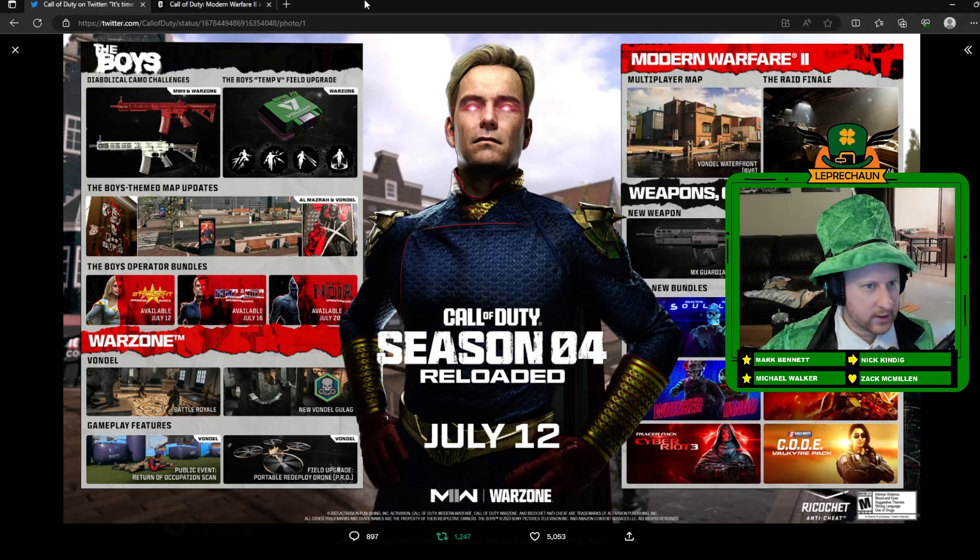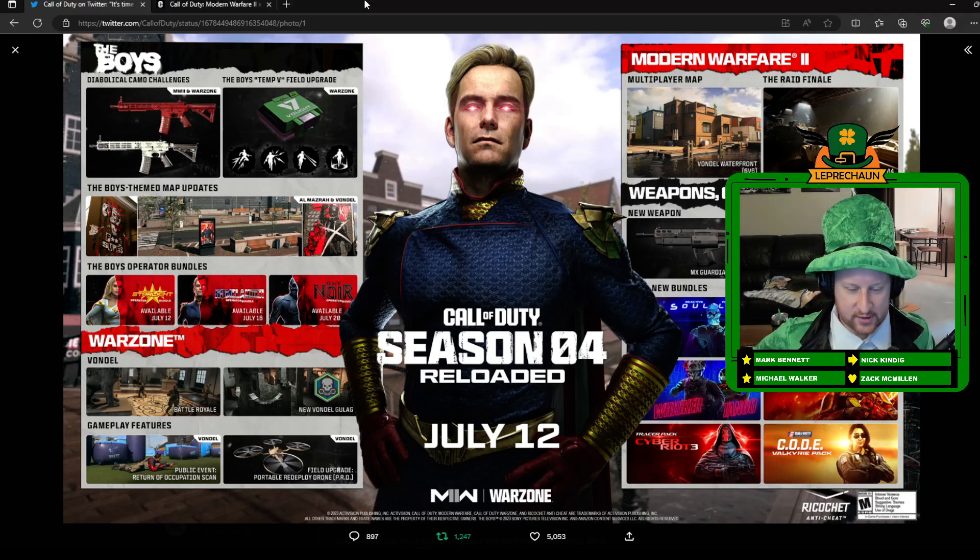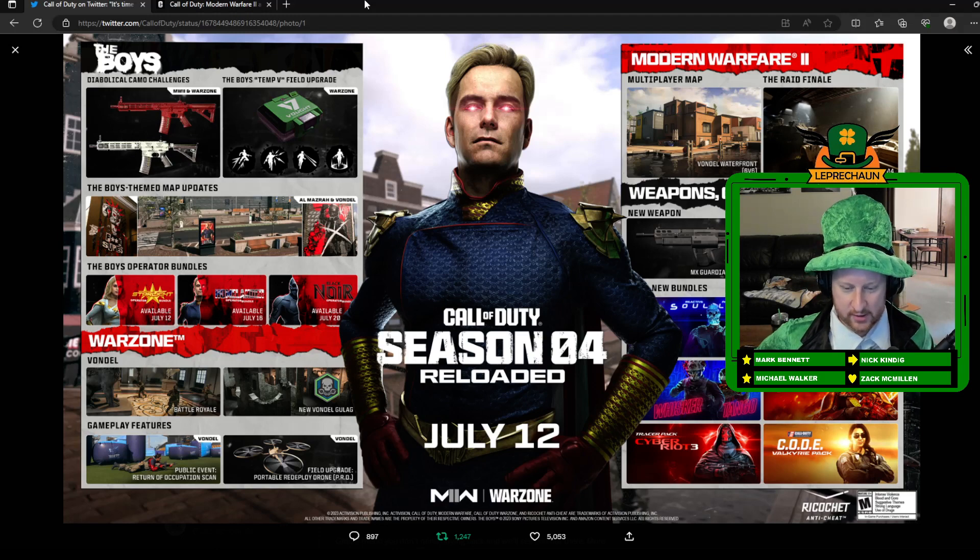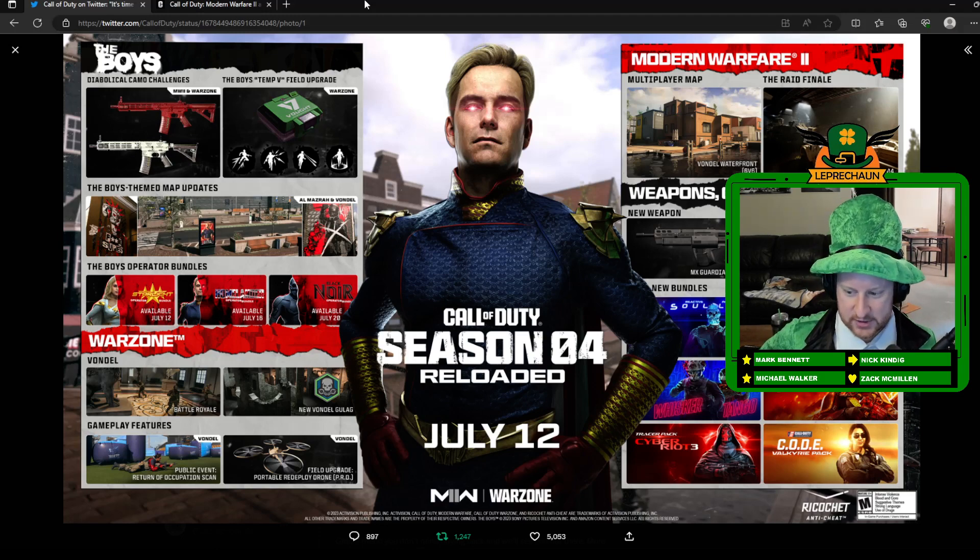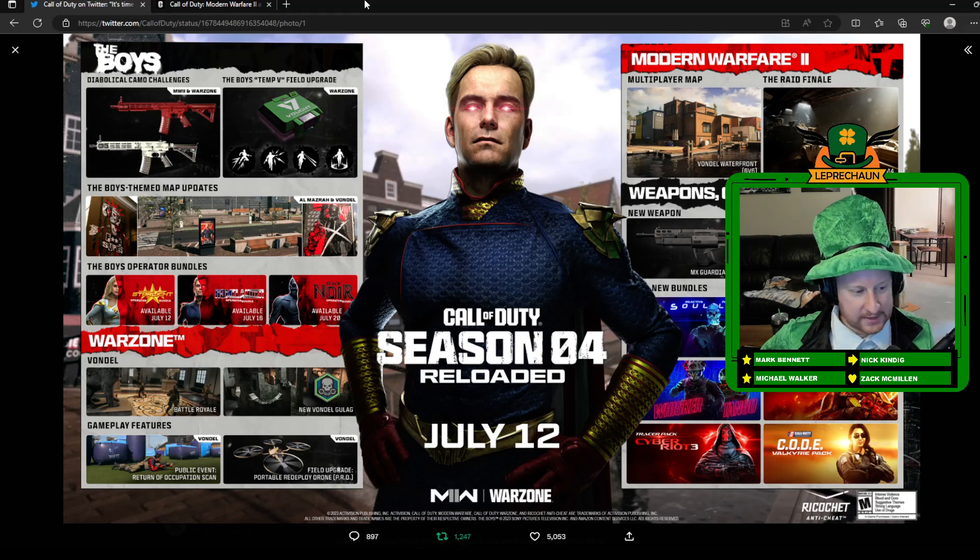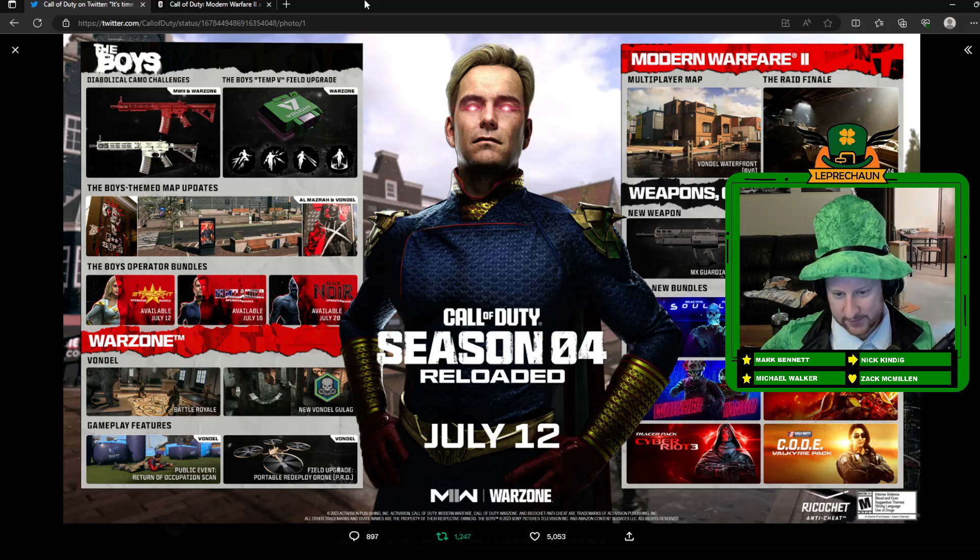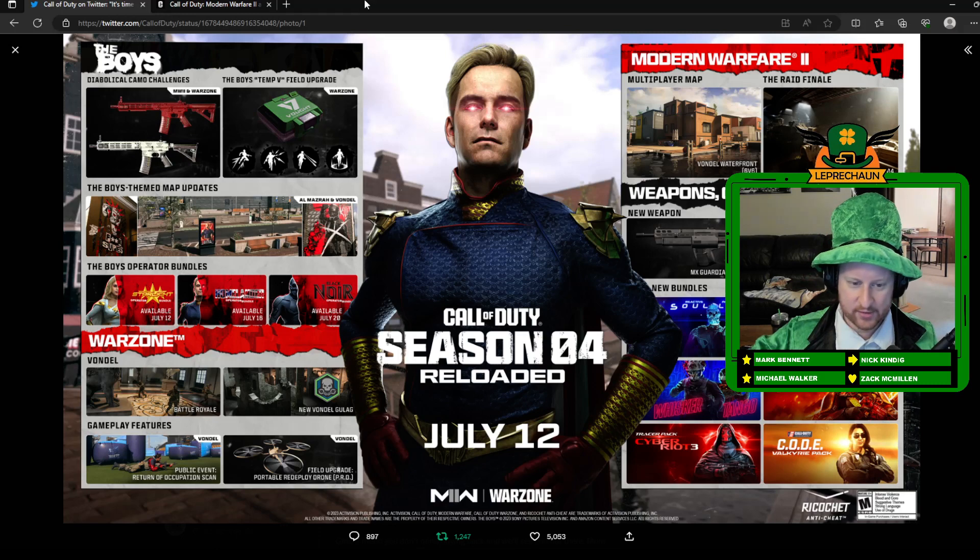Hey guys, I wanted to do a quick little video here. Season 4 Reloaded is here. The Season 4 Mid-Season Update is officially here. It'll be on the 12th, so that's Wednesday. Today's Monday, so a couple days we'll actually have it.